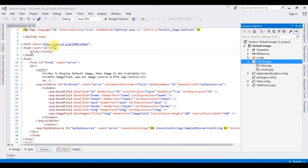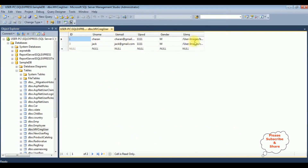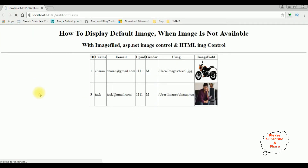The 'no image available' image is now uploaded. Let's open the SQL Server database table. Right now this table contains two records. What I'm doing is deleting the user image of Charan. I'm executing the table, and now the user image of Charan is empty. Let's check the output in the GridView control. I'm reloading the browser and notice in the GridView the user image of Charan is empty.